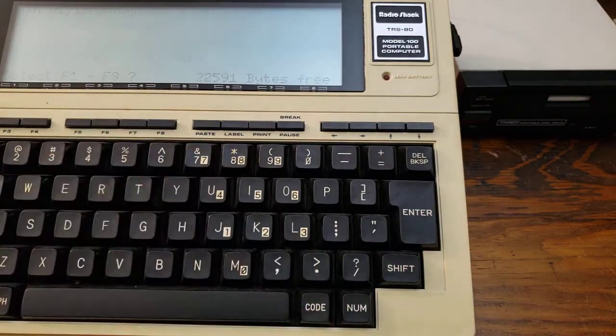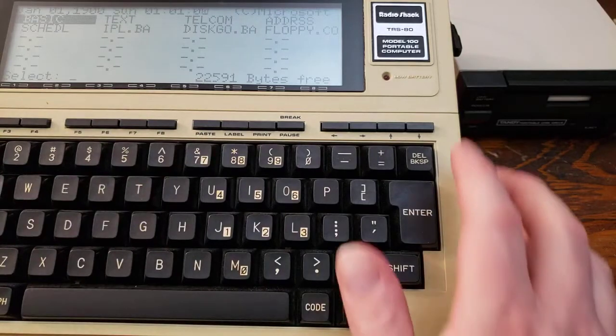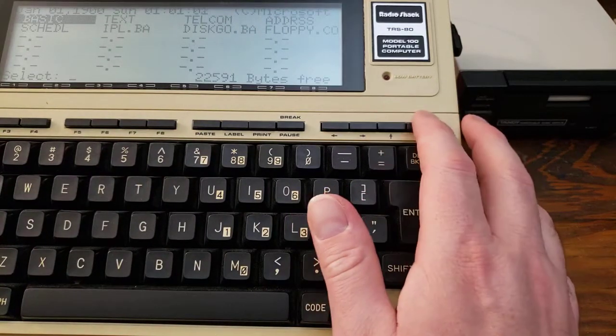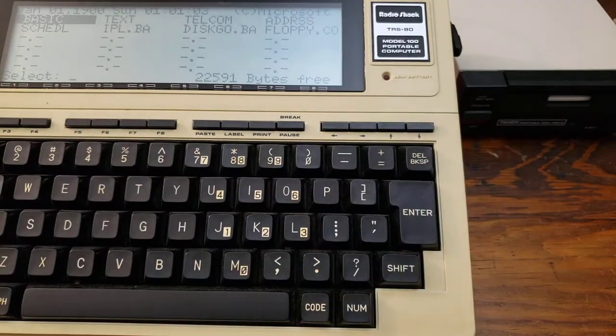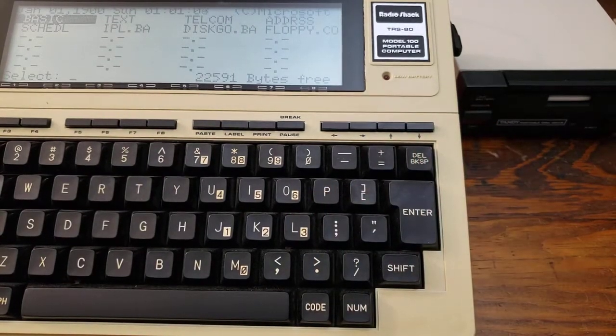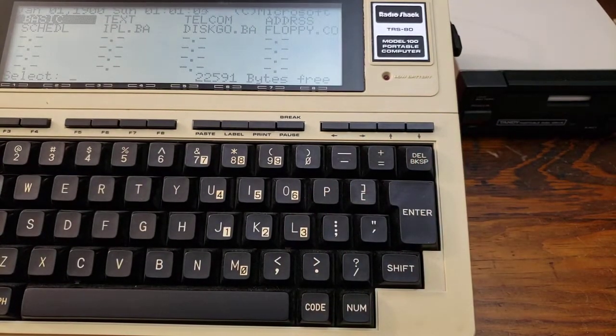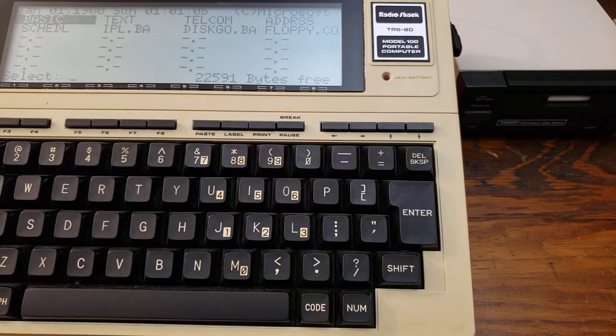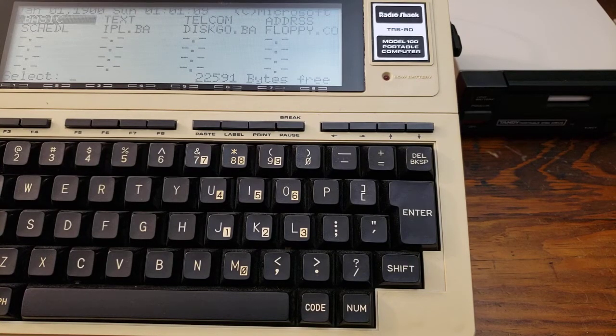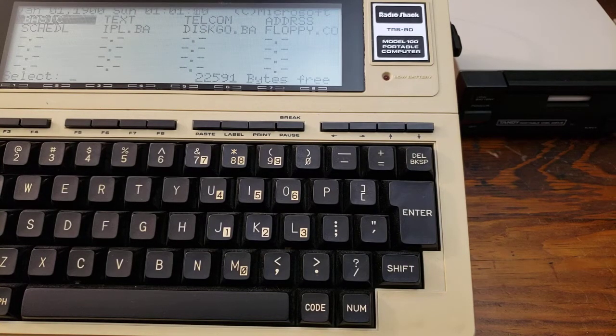Hit F8. Go back to the menu. And there we are. So that's a quick demo of the bootstrapping and usage of the Tandy portable disk drive using the floppy.co and utility disk.